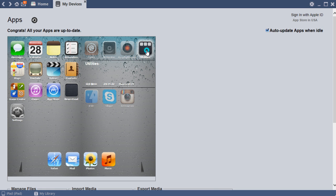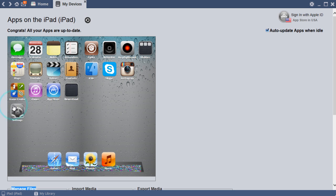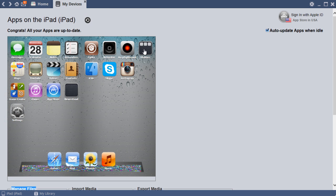You want to go down here and find Minecraft, or you can either go down here and click Manage Files and press iFunBox Classic, press on this and find Minecraft PE.